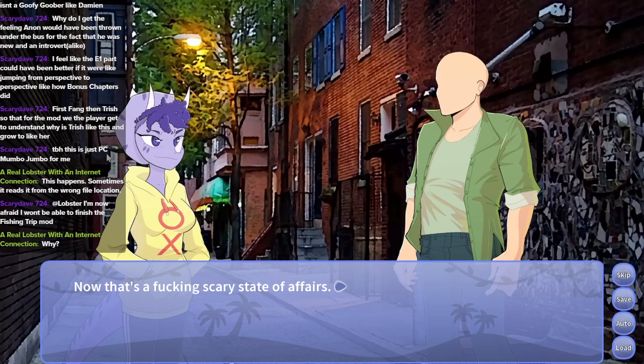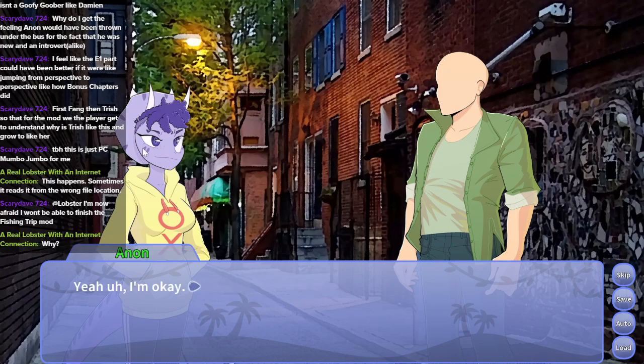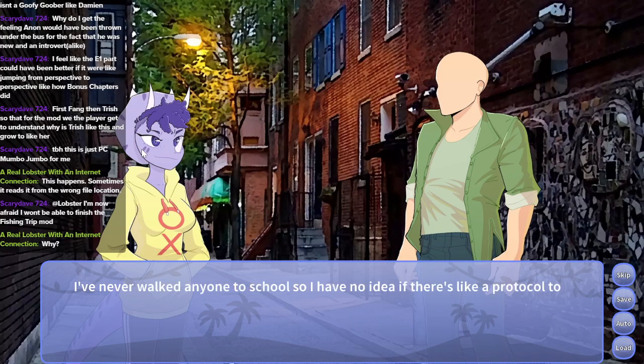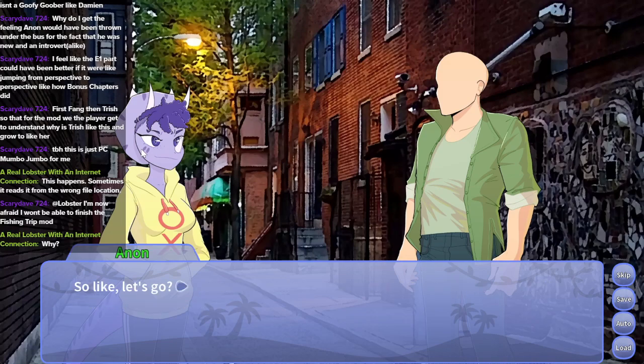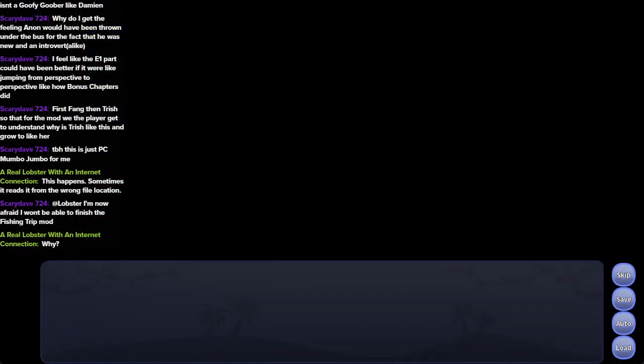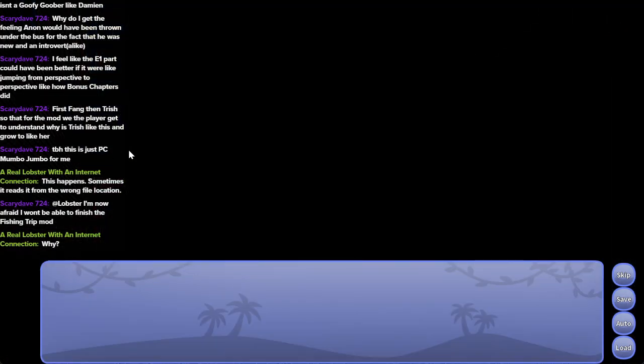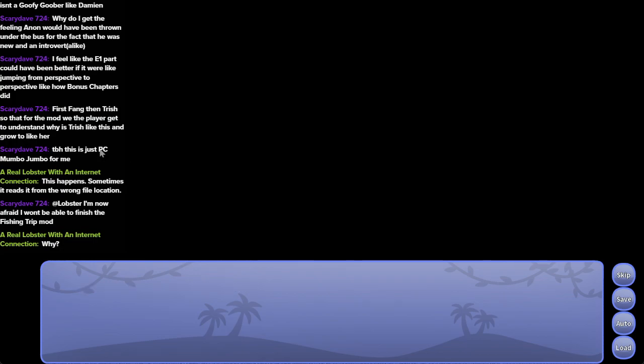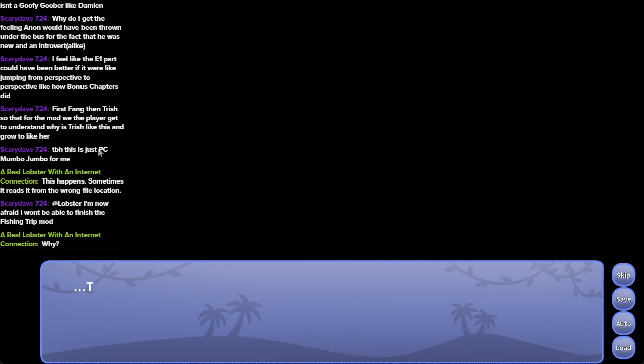Trish sure isn't in a good mood today. Now that's a fucking scary state of affairs. Yeah, I'm okay. We stand around for a bit after that. I never walked in one of the schools, so I have no idea what protocol to follow. So, like, let's go? Sure. My feet hurt. I'm sweating. Trish is too close to me.